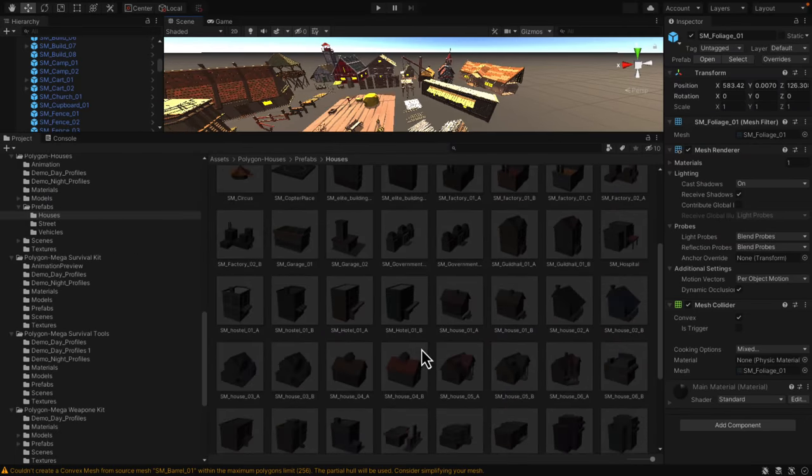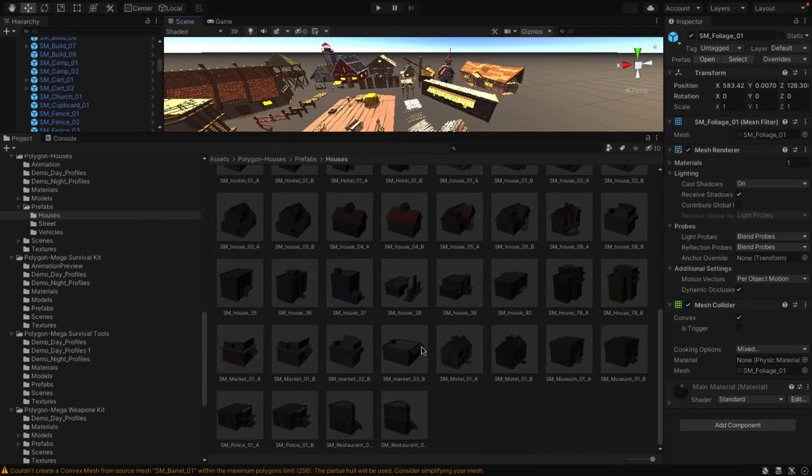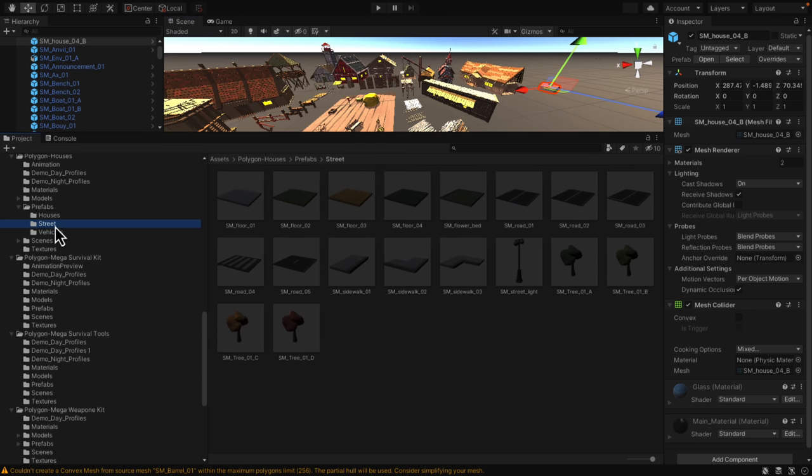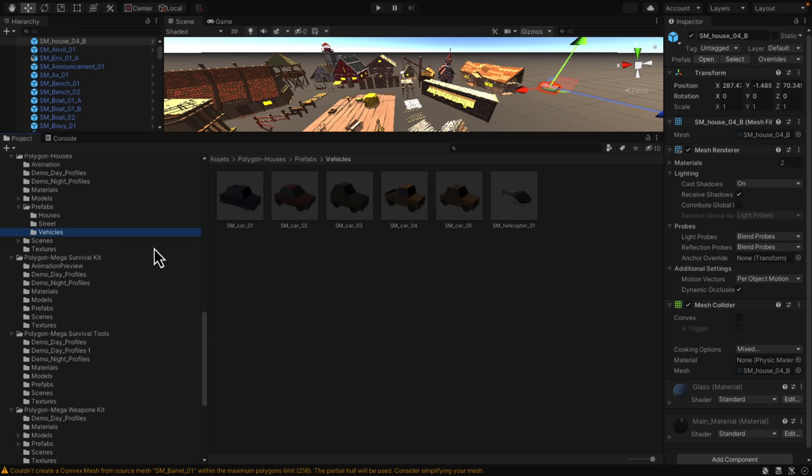Here you're getting a collection of houses ready to go. Again, prefabs, so you can quite literally just drag and drop things into the scene and you're good to go. We've got things needed for creating a street environment, as well as a variety of vehicles.